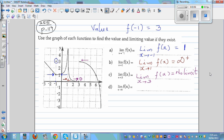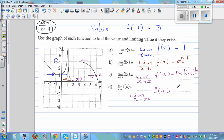What's the limit when x approaches 6 of f(x)? Always look from the left and right. From both sides it's approaching a y-value of 1, so the limit is 1. The function is not defined at 6 — there is a hole there — but the limit as x approaches 6 is 1 because from both sides it is approaching 1.